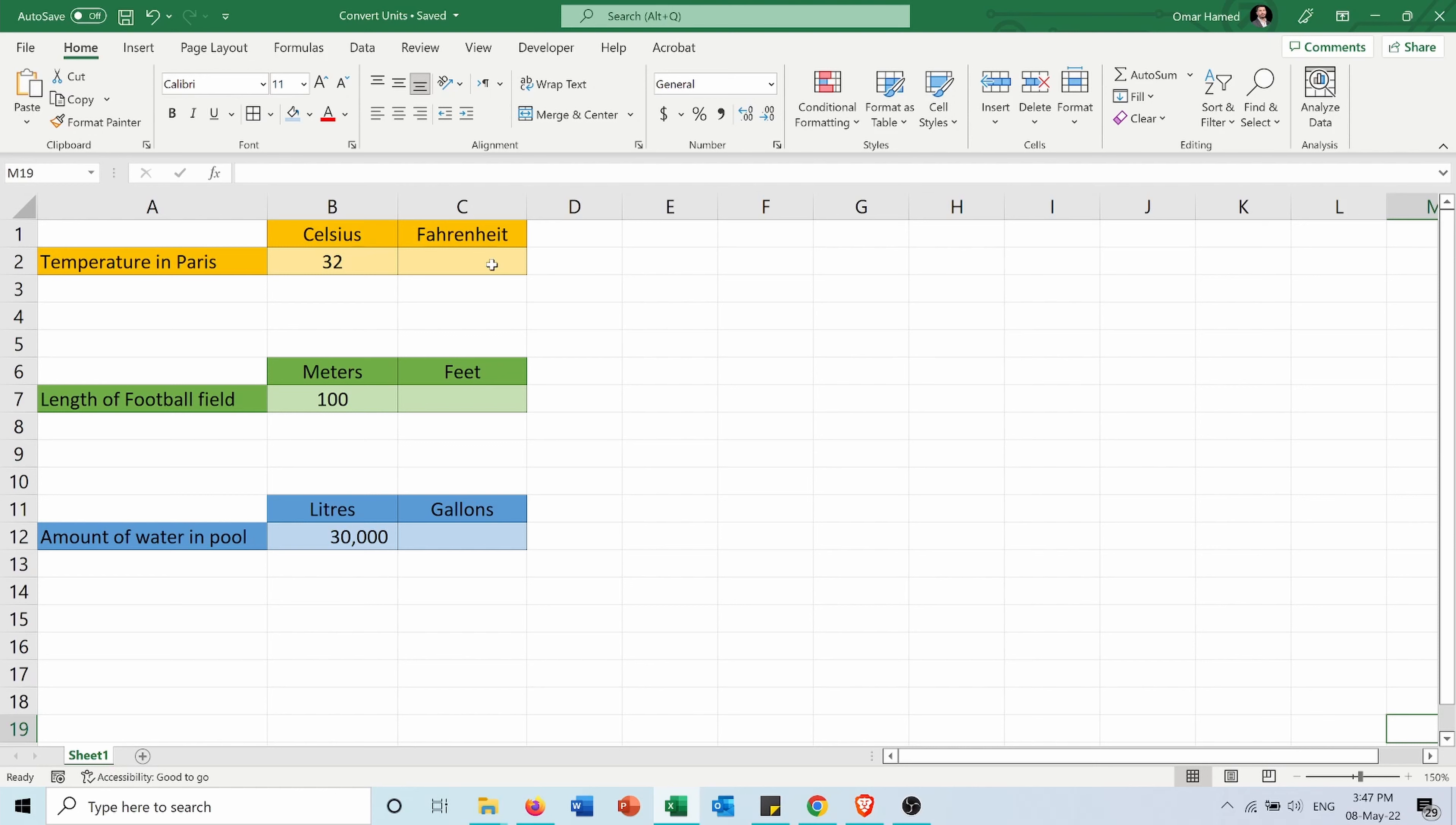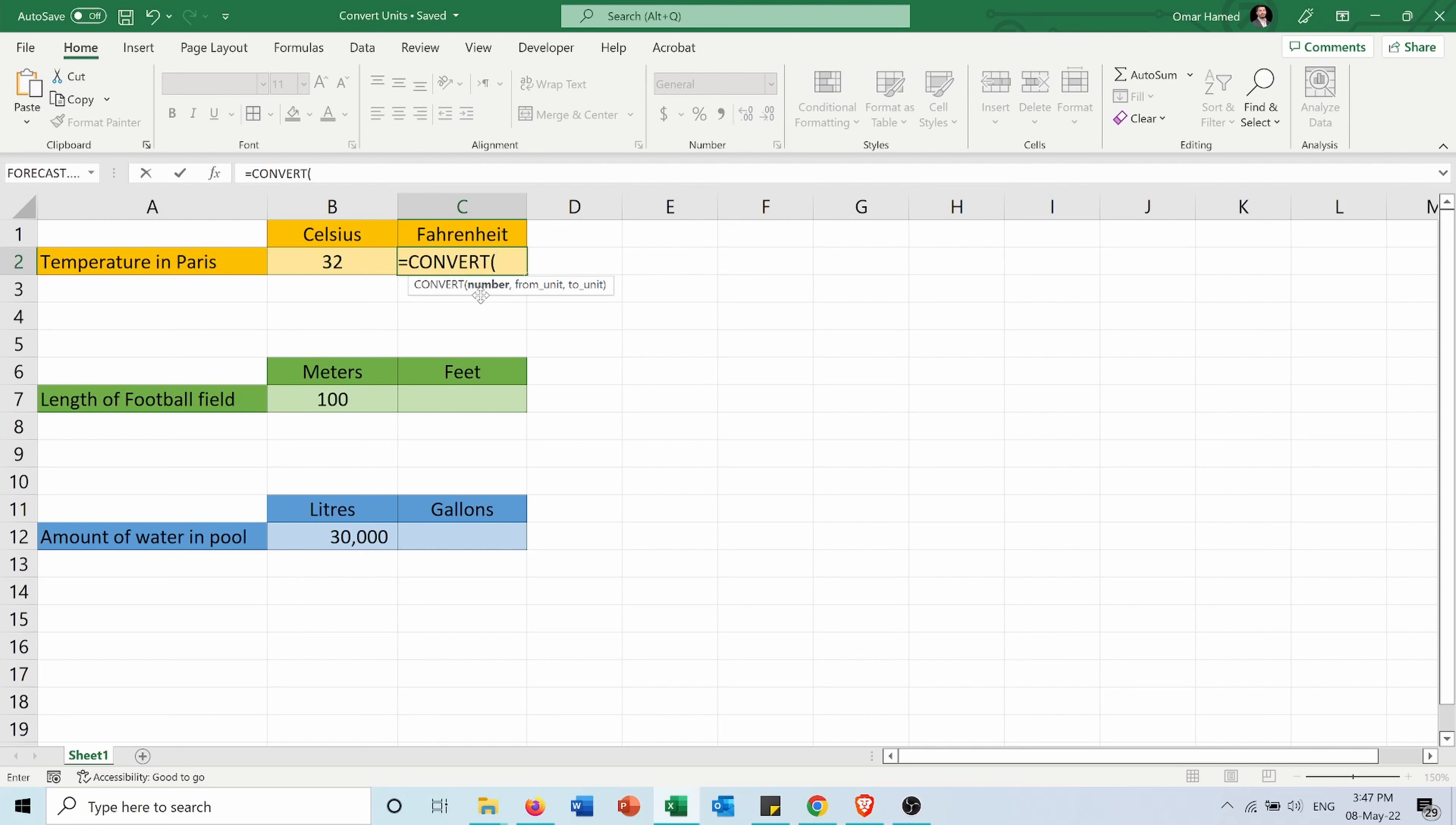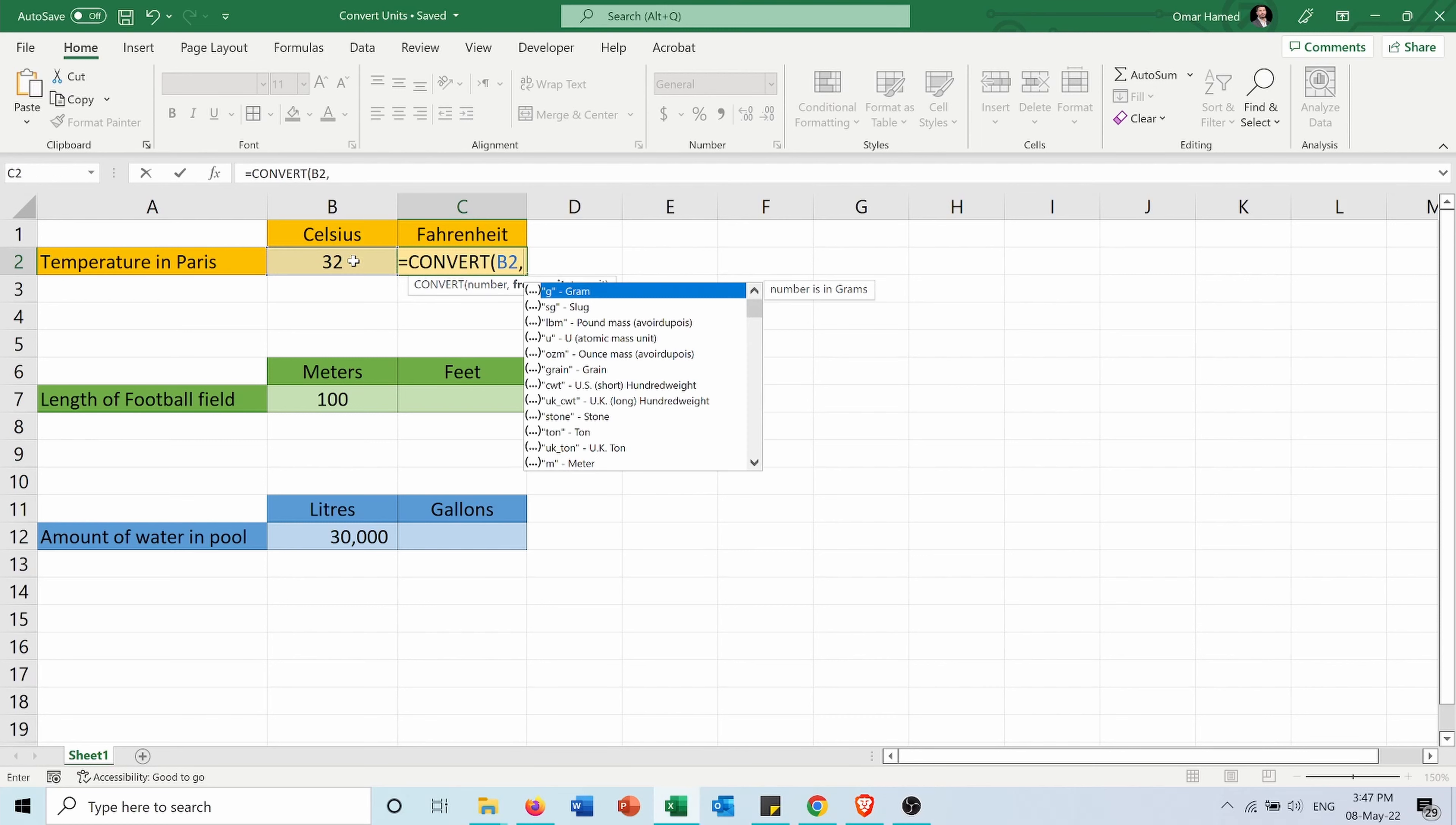In order to do that, I will use the function CONVERT. So equals CONVERT, and that converts a number from one measurement system to another. The number is this, so B2, then from unit I'll choose the unit that I'm changing from, here degree Celsius.